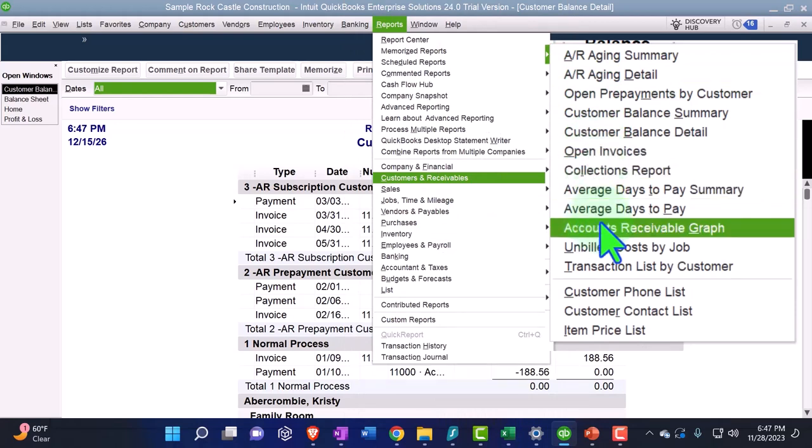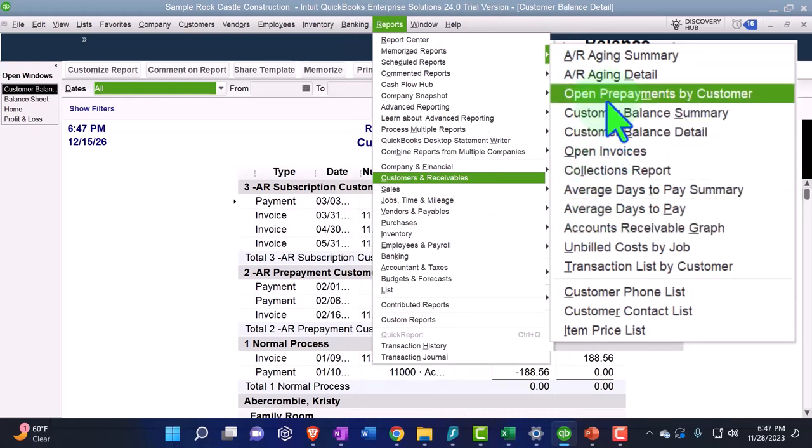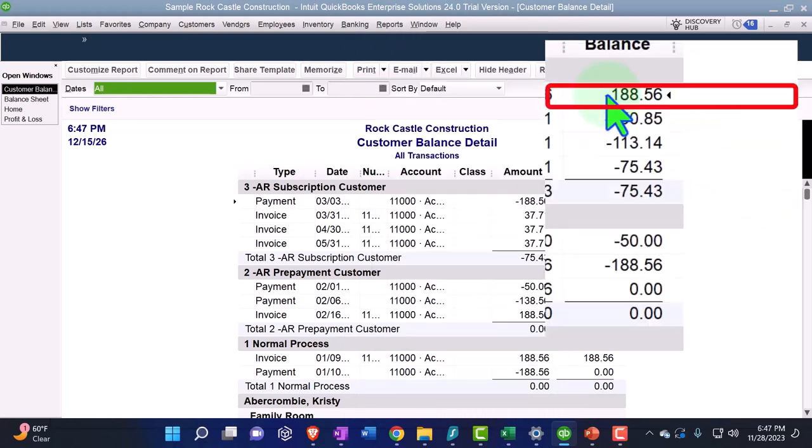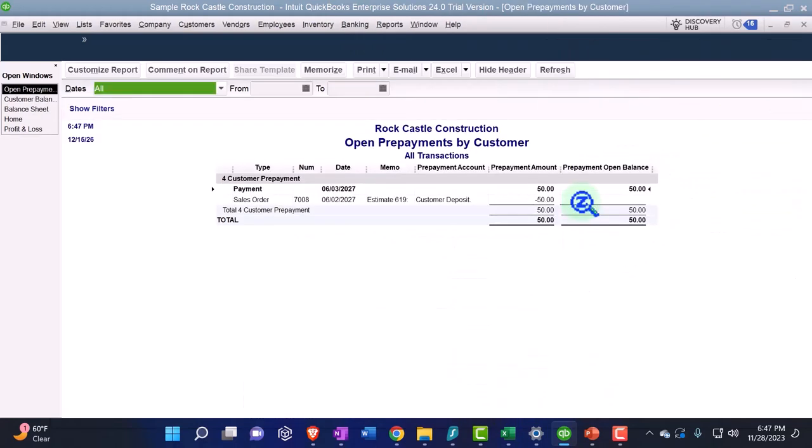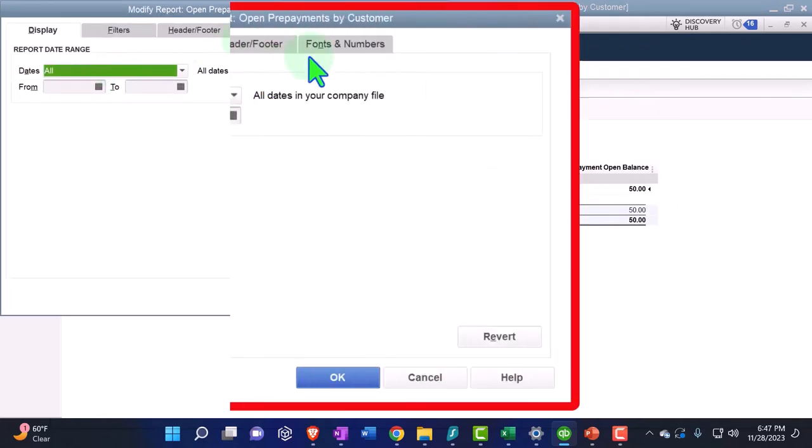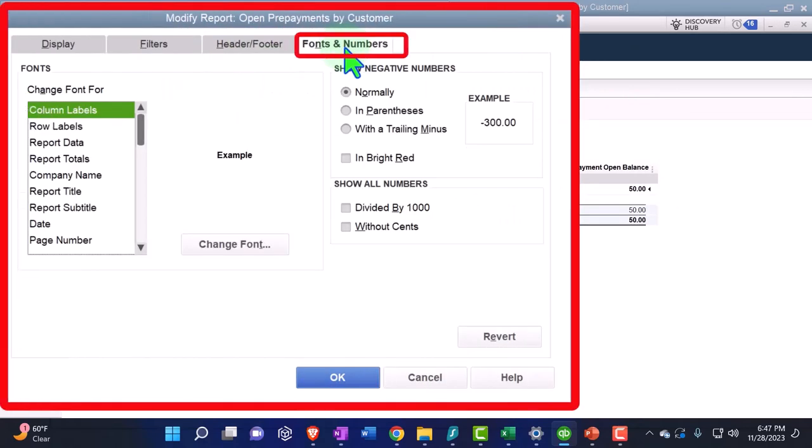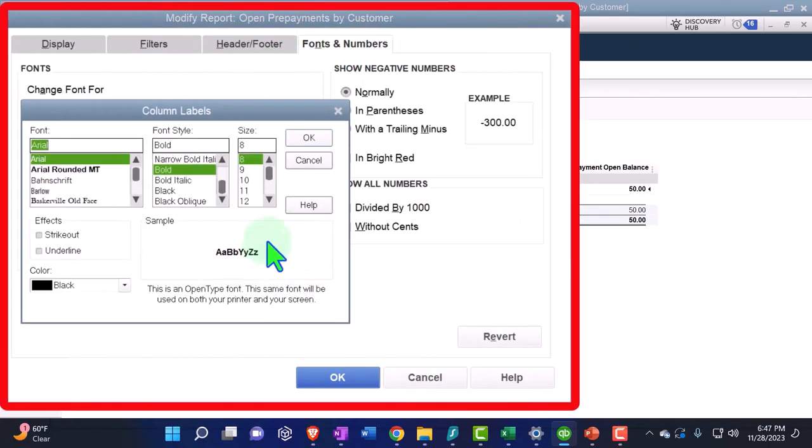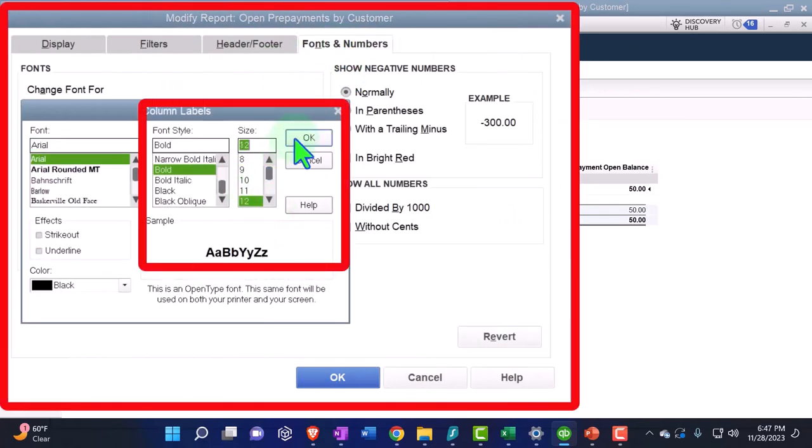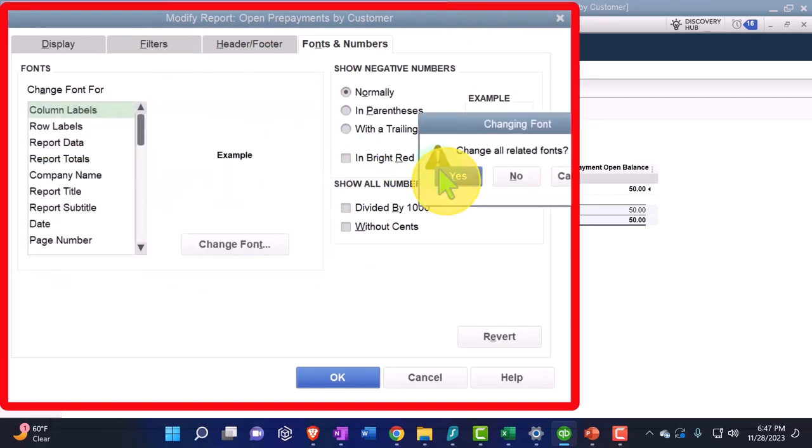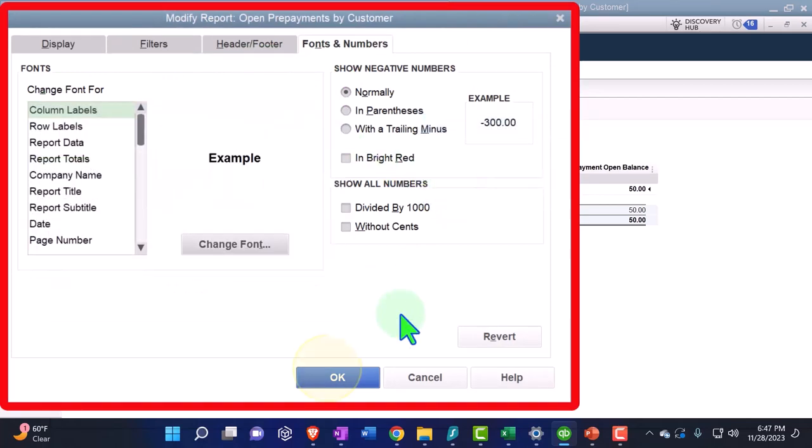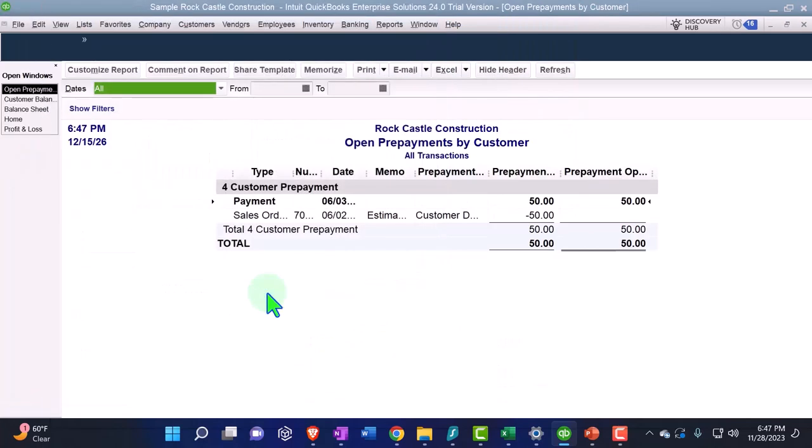What did we call it? Open prepayments. There that is. Let's customize this report, fonts and numbers, change the font up to 12 as well. And okay, okay, okay.